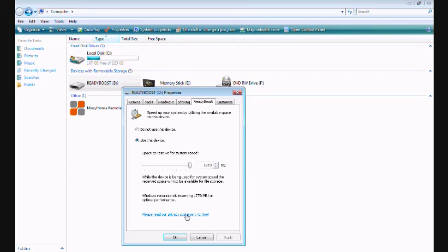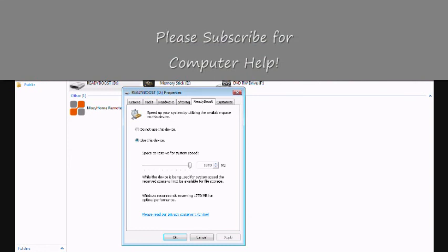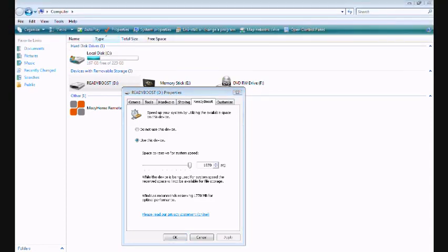If you want to learn more about ReadyBoost, I have a link in the description where you can look up ReadyBoost on the Microsoft homepage. Thank you for watching this video.